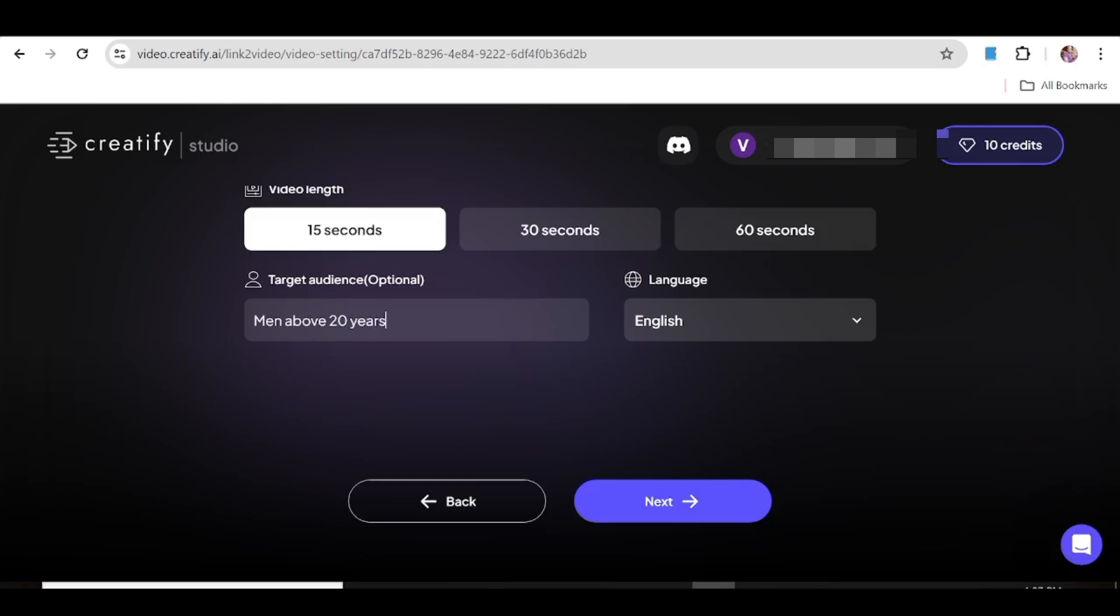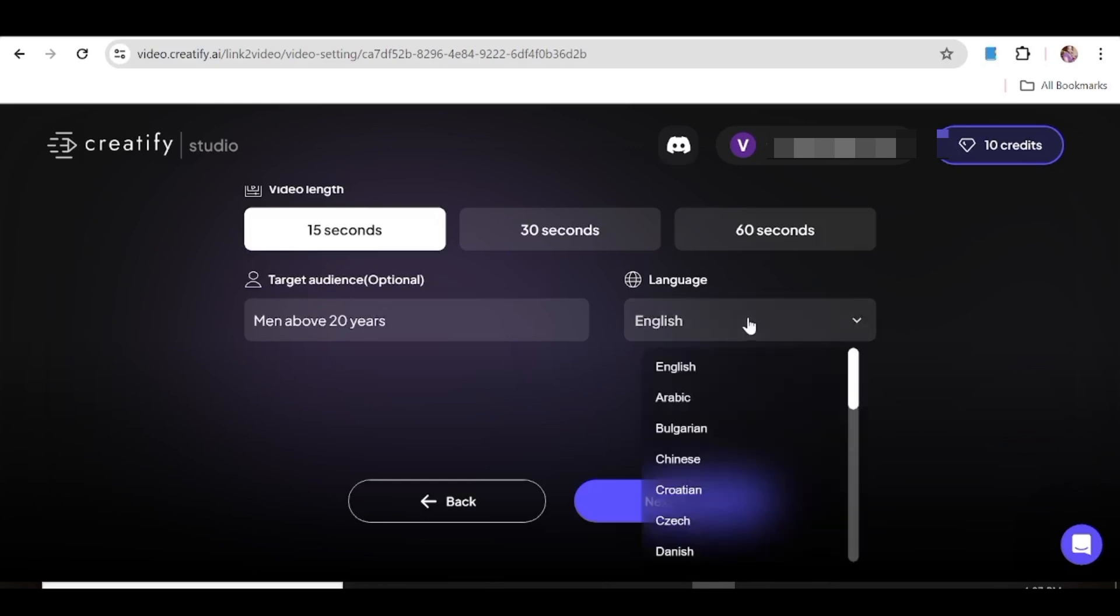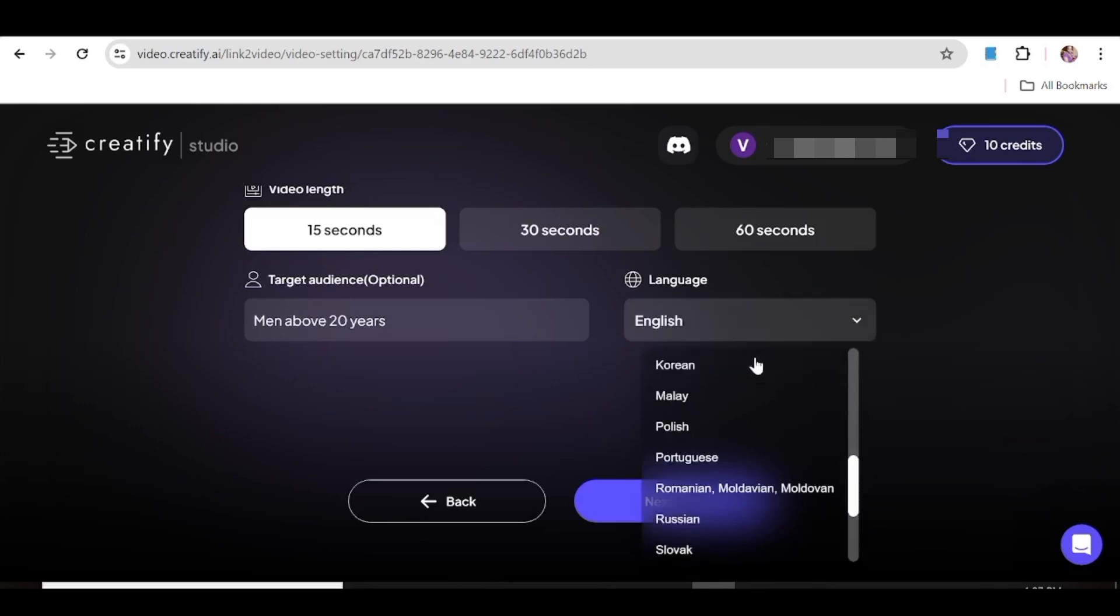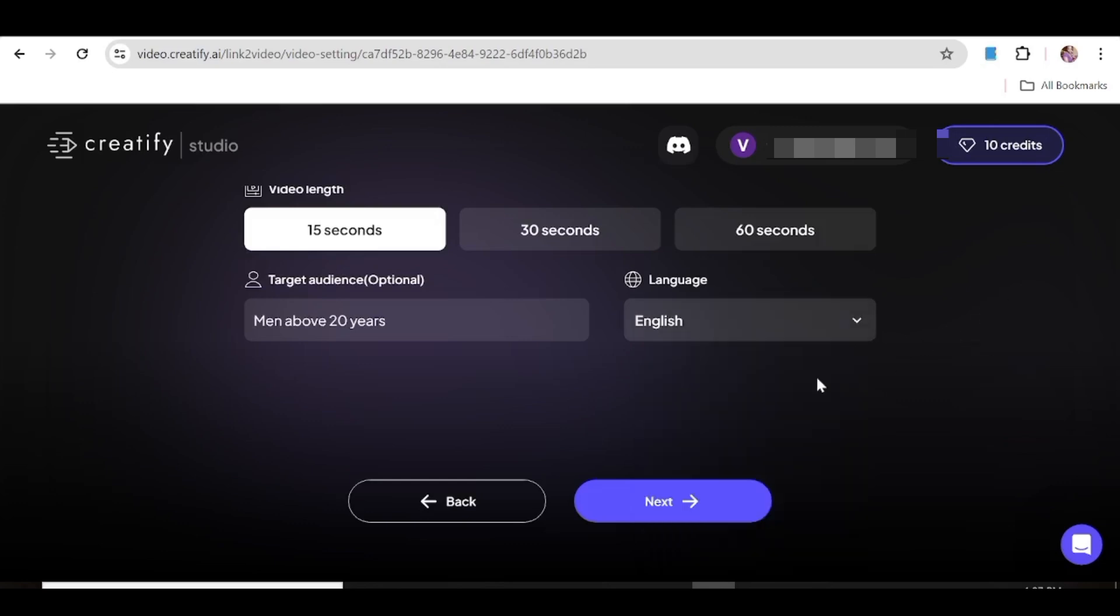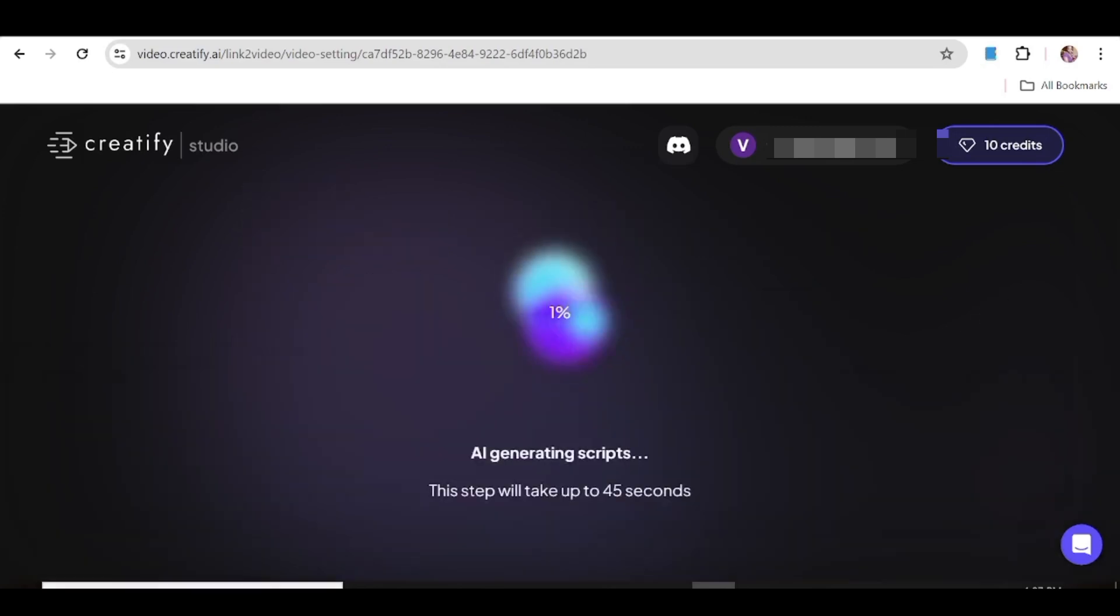So once you've done that, the next thing that you need to do is choose a language. So there are quite a number of languages that you can choose from, as you can see from the drop-down menu over here. You can choose any of these languages. So I'm just going to leave this at English and then hit next.